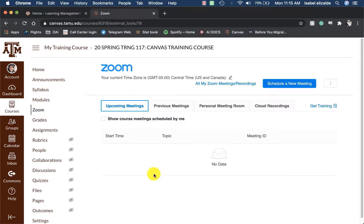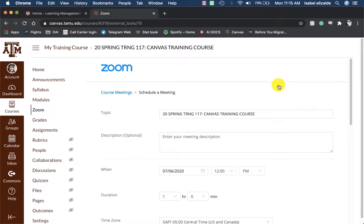Here's how you access the Zoom integration in Canvas. To schedule a new meeting, go ahead and click on the Schedule a New Meeting button.